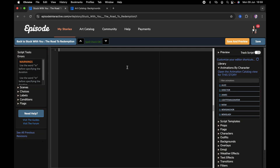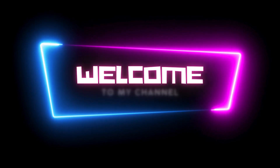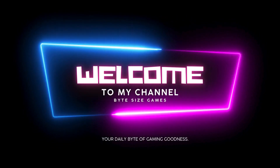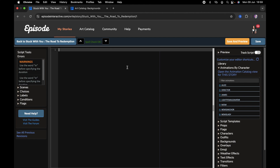Hello everyone and welcome back to my YouTube channel. In today's video we're going to do another Episode tutorial. For those of you who are new to the channel, I do have a playlist with previous Episode tutorials if you want to check that out. I'm going to show you a few things you can add to your story, and later on in the series I'll show you how to put it all together to make an example story.